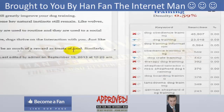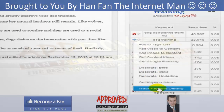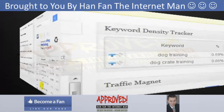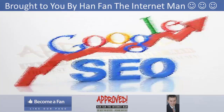The real power comes from the built-in density tracker. This will allow you to create the perfect balance of related keywords throughout your content. Getting this part right will help you to rank your content highly in Google for multiple keywords and search terms.